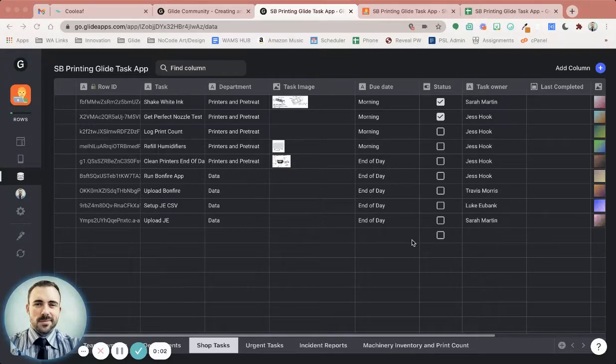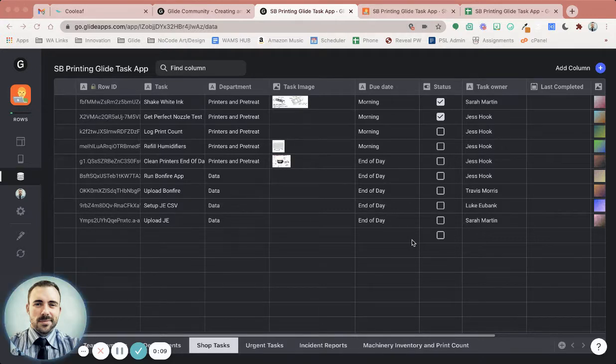Hey everybody, it's me, and I'm working on this app for a client who wants to have a daily recurring task list.